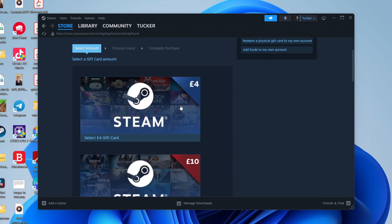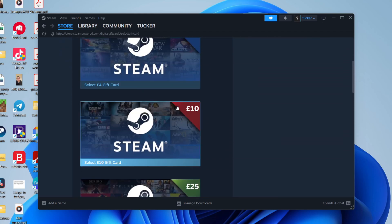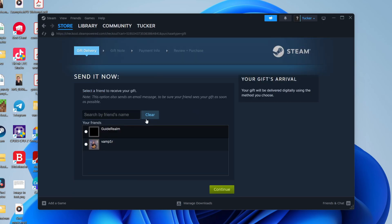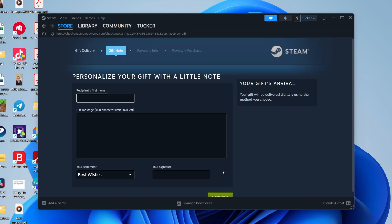You can then choose the amount — it varies. I'll go for the option at the top. Once you click there, you can choose the friend you want to send it to. I'll send it to Guide Realm, select it, and click Continue.